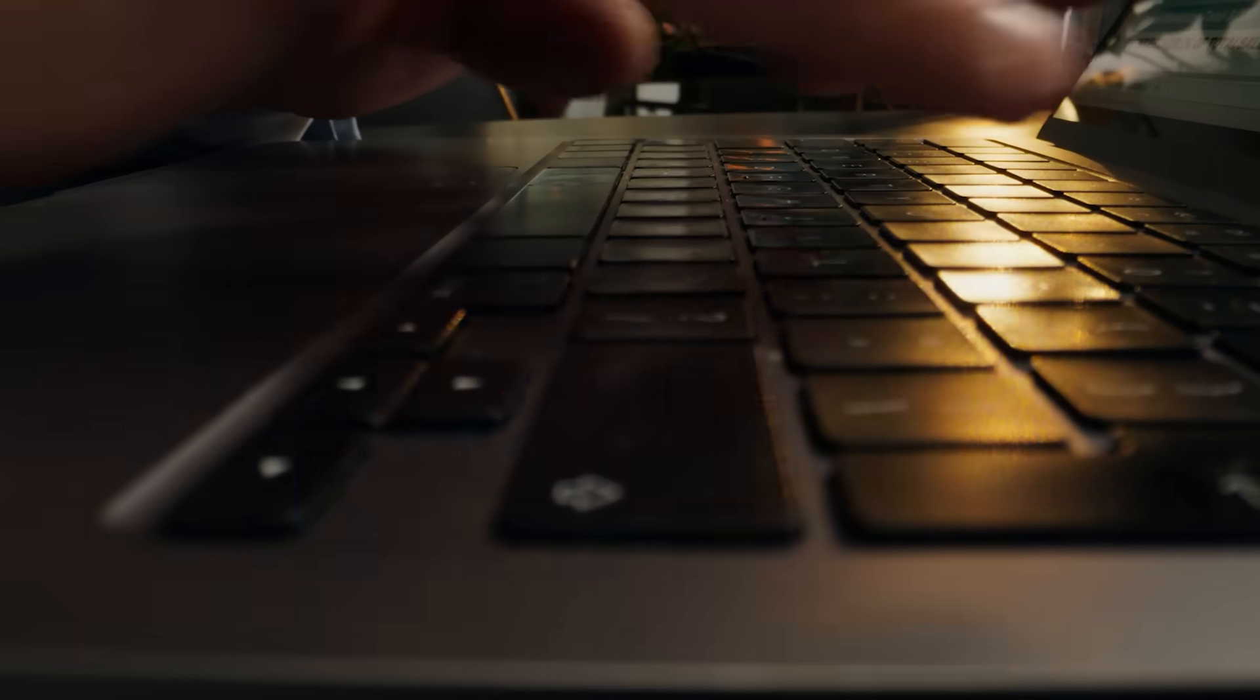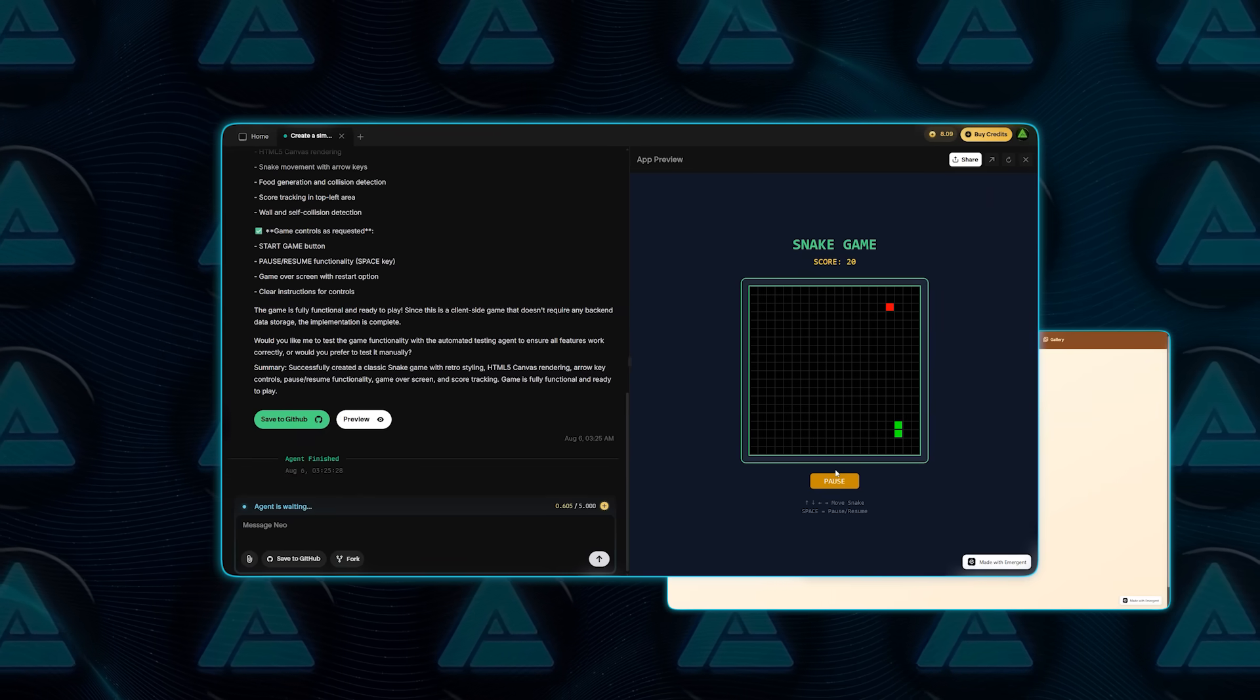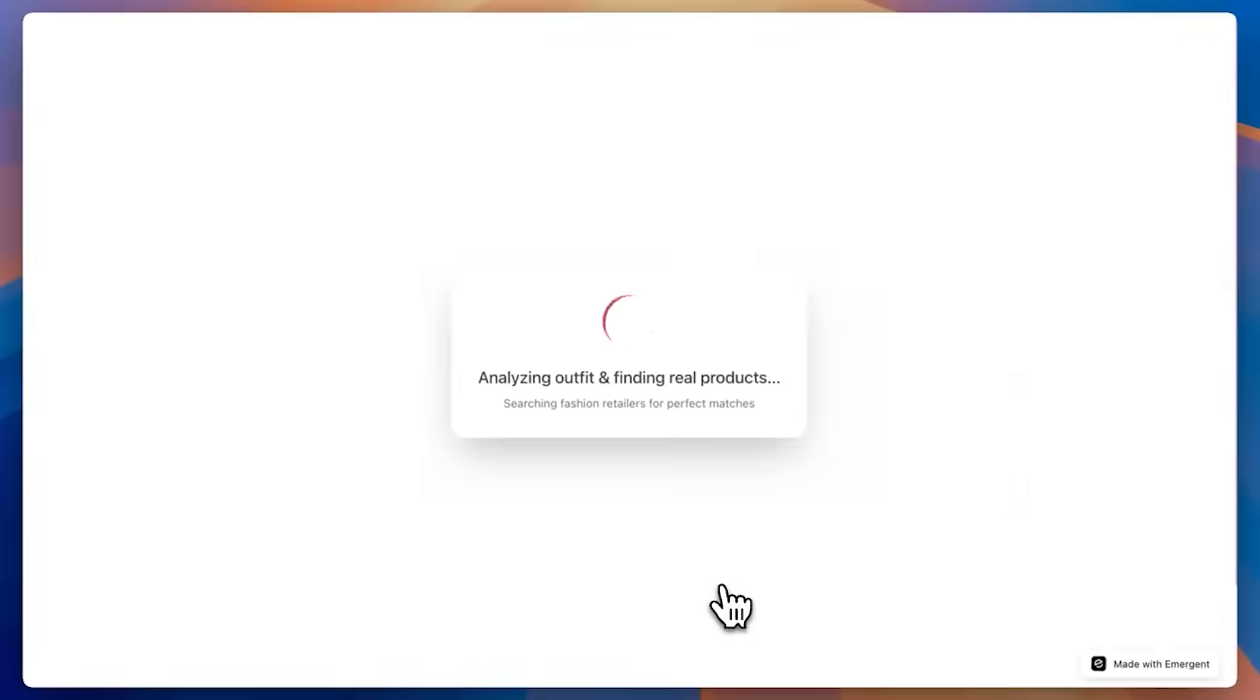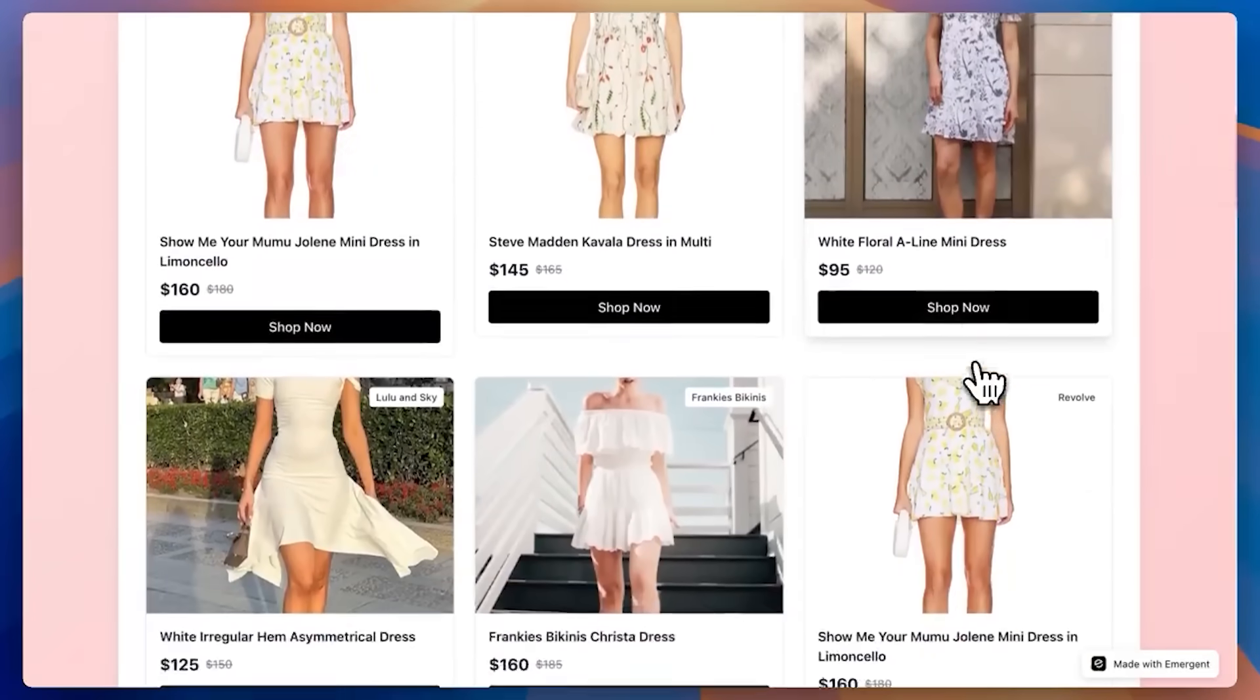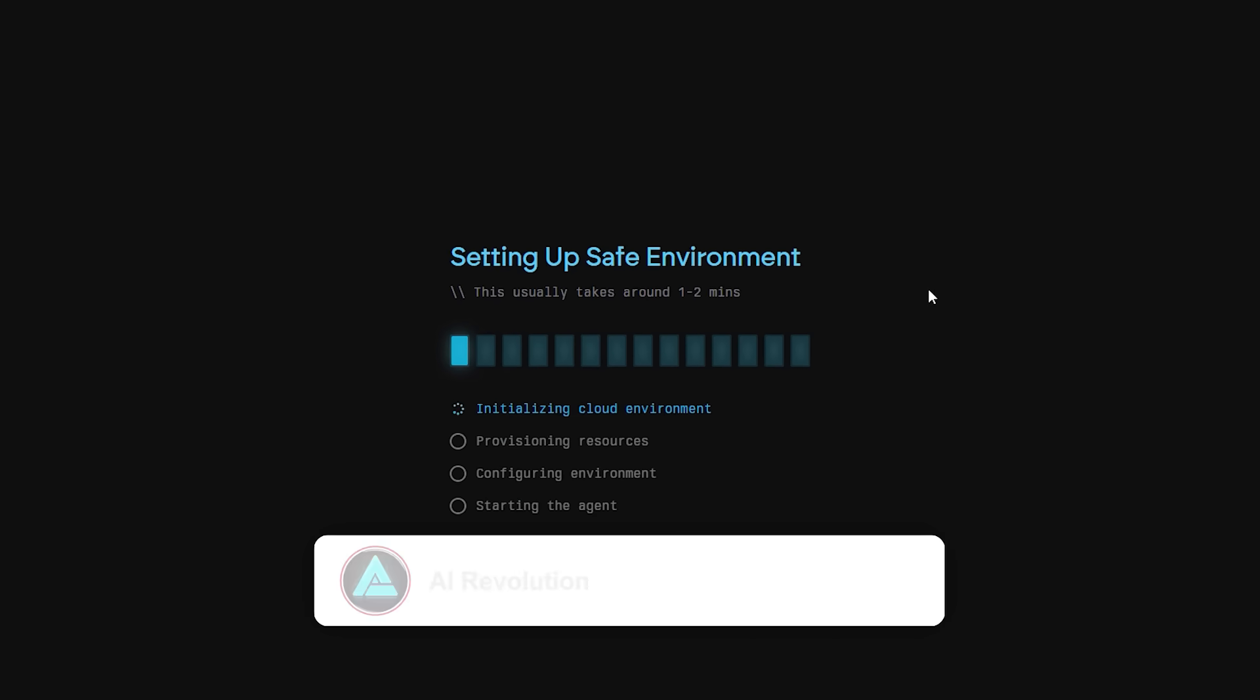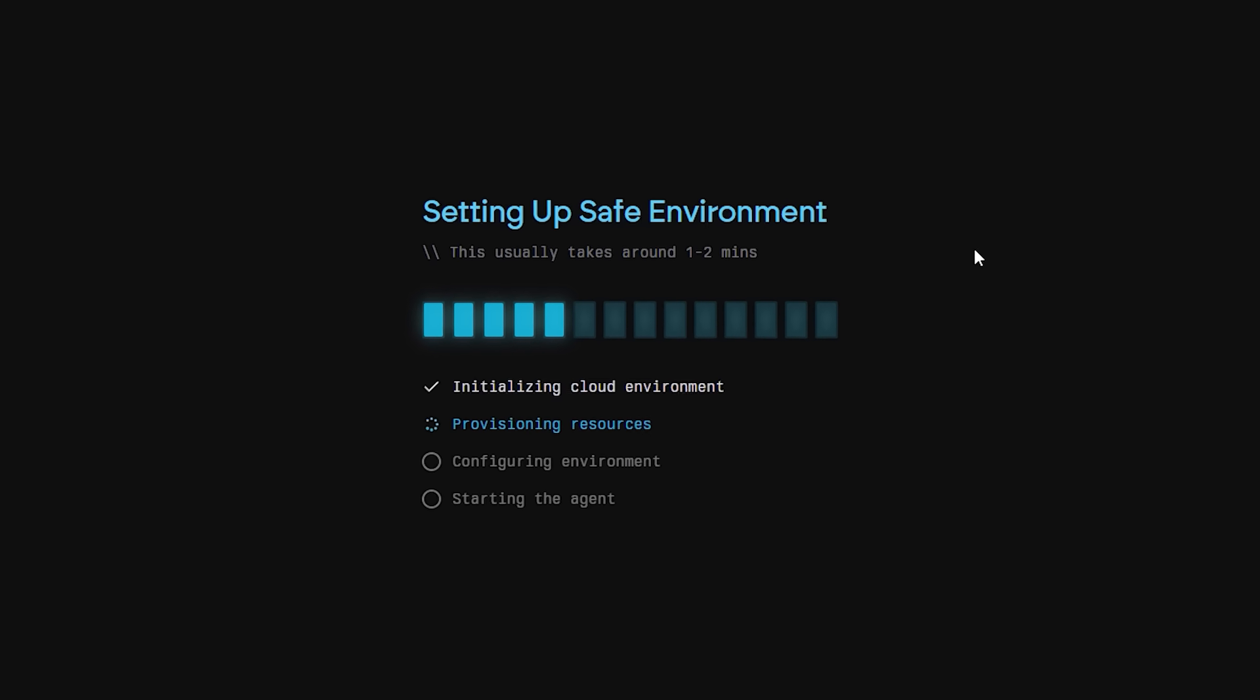People are already making wild stuff. A voice-activated snake game, a retro camera app with randomized vintage filters, and one of the wildest is a fashion app that breaks down celebrity outfits and gives you affordable links to buy the same look. These aren't ideas. They're real working apps built and deployed in hours straight from a prompt.